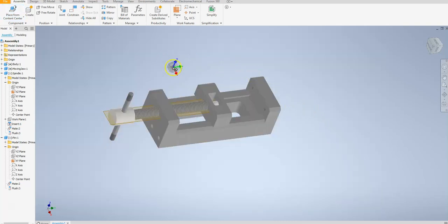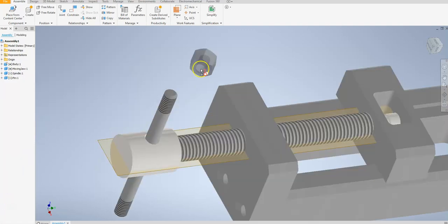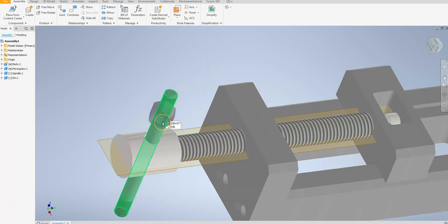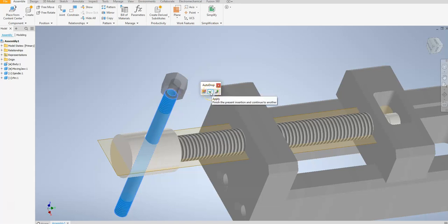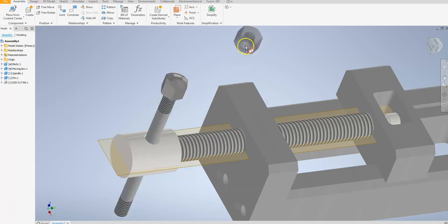It'll allow me to place that in here. To place this, I'm going to hover over the axis and hover over the pin to make sure we place it correctly, then select the outside surface. I'll click the check and auto drop and it puts it right where I want to put it.